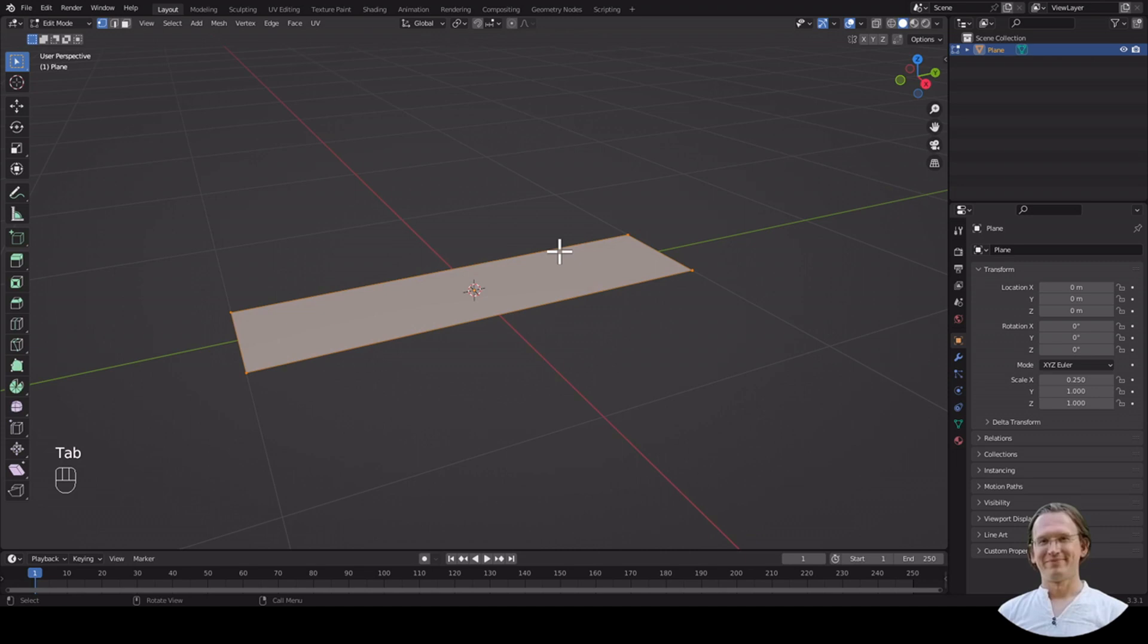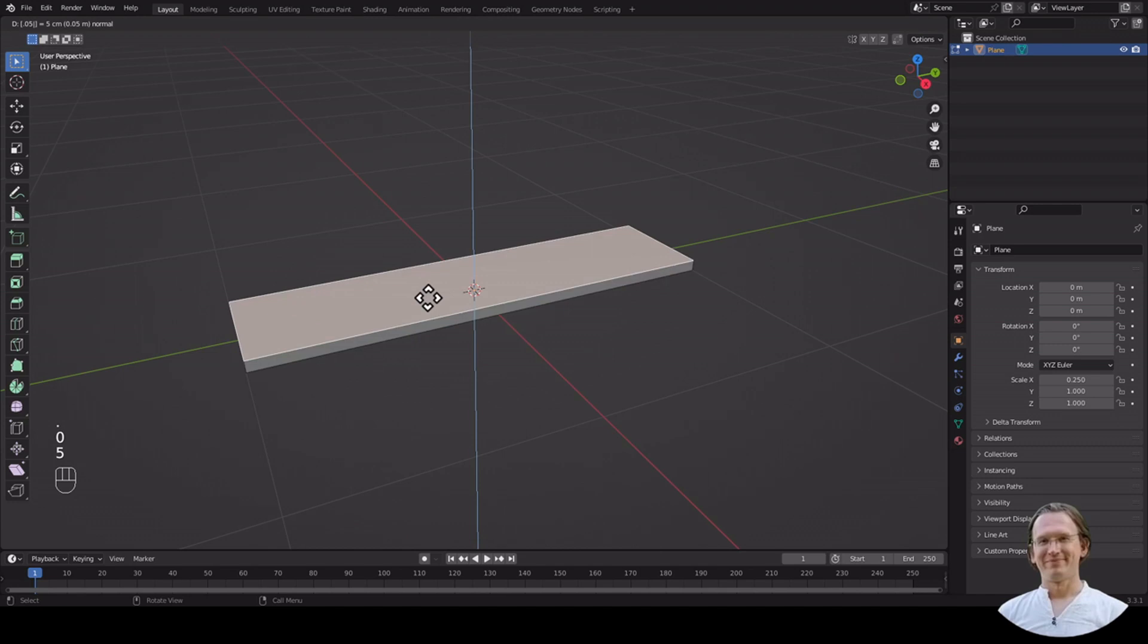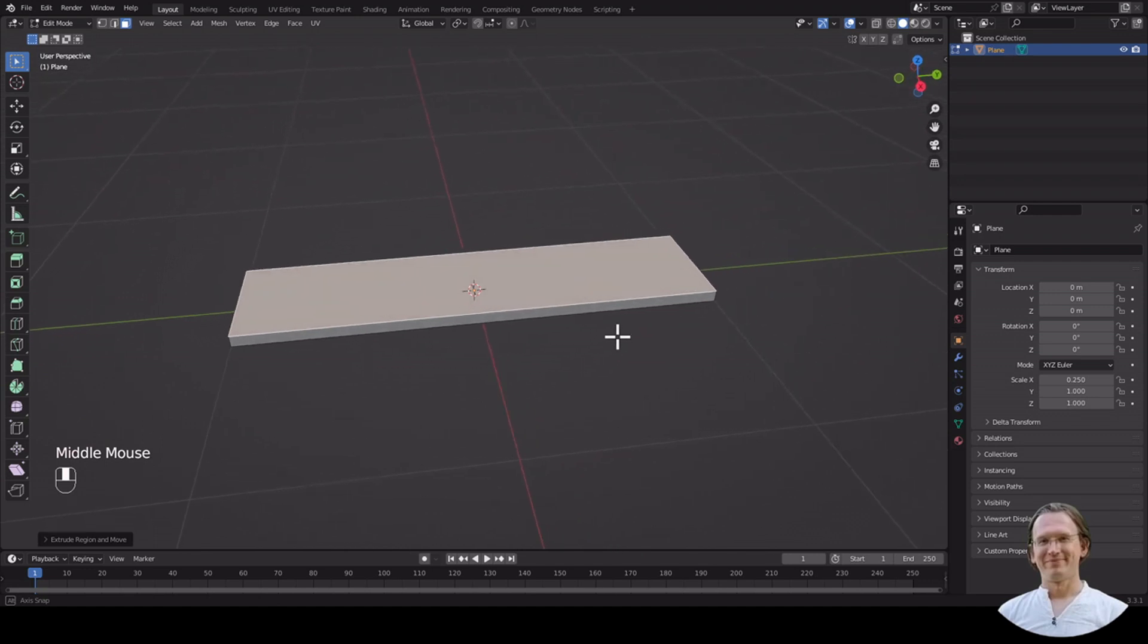We go to edit mode. We are in face mode. I'm switching to face mode. And I'm going to extrude that by 0.05 or 5 centimeters to get something that looks like a shelf.